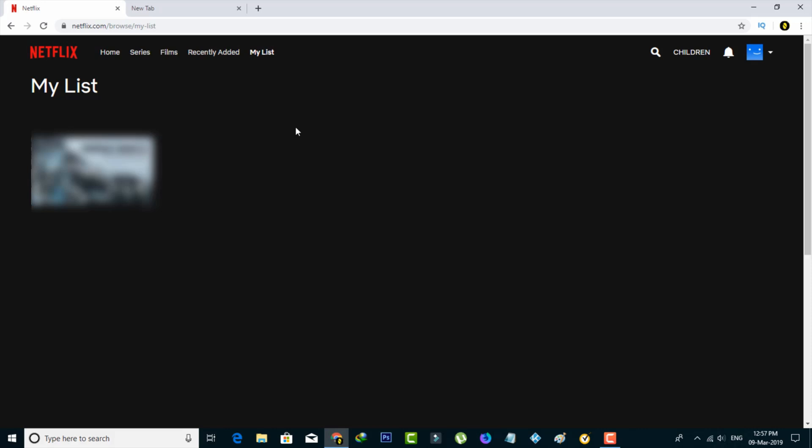So just follow me friends. First of all, open your Netflix official website and then complete your login or sign up process.